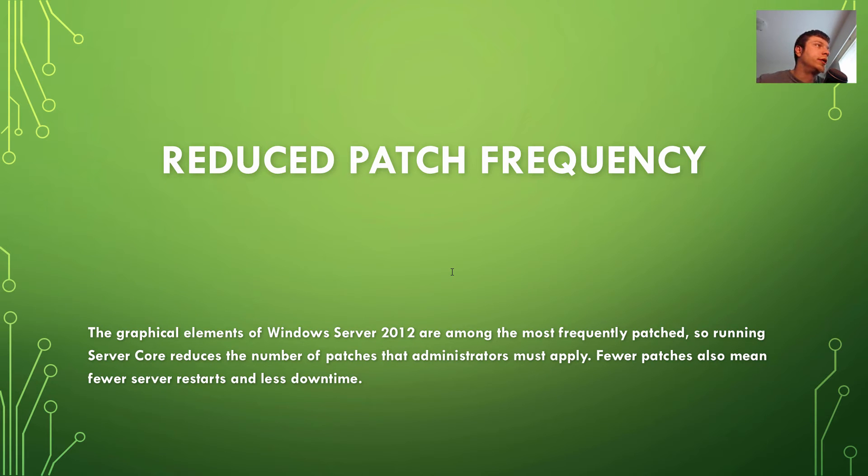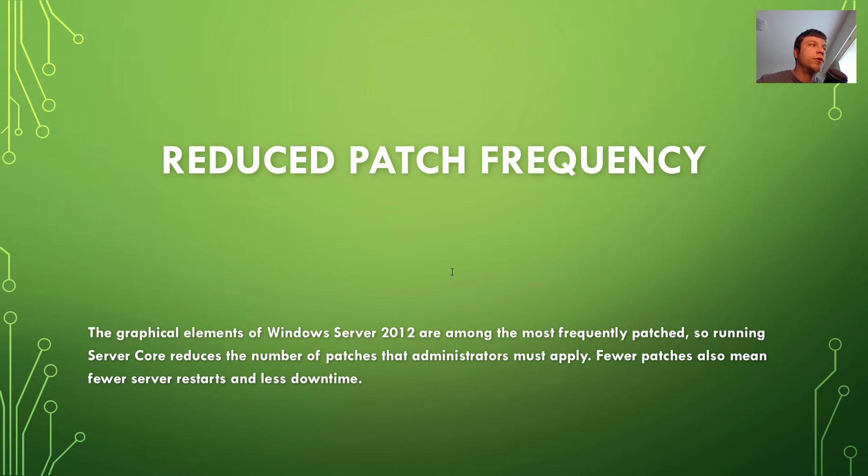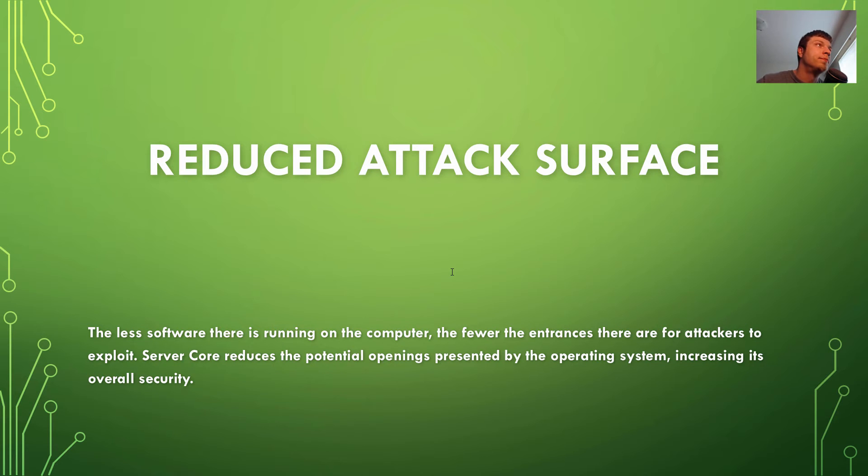Reduce patch frequency. The graphical elements of Windows Server 2012 are among the most frequently patched. So running Server Core reduces the number of patches that administrators must apply. Fewer patches also mean fewer server restarts and less downtime.